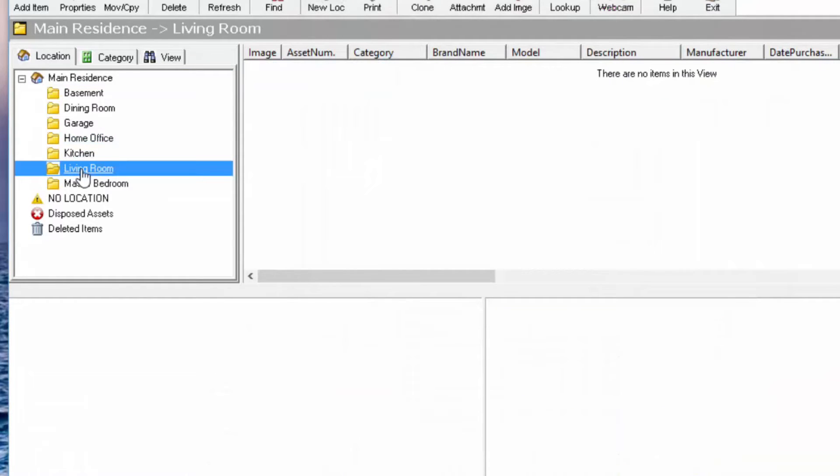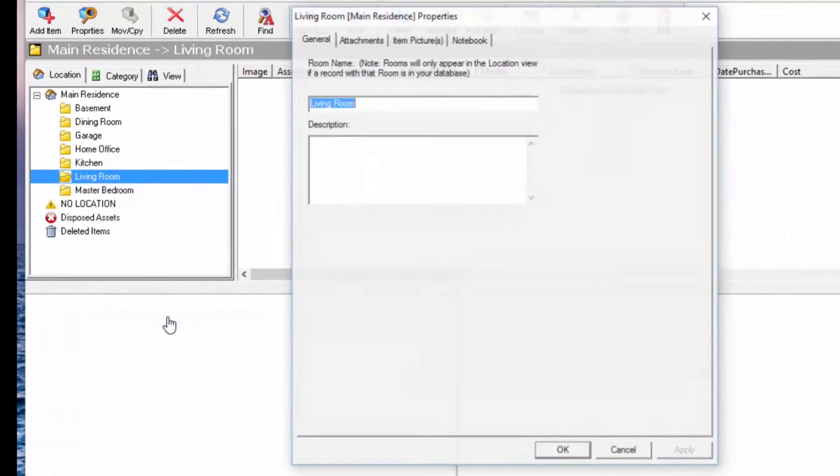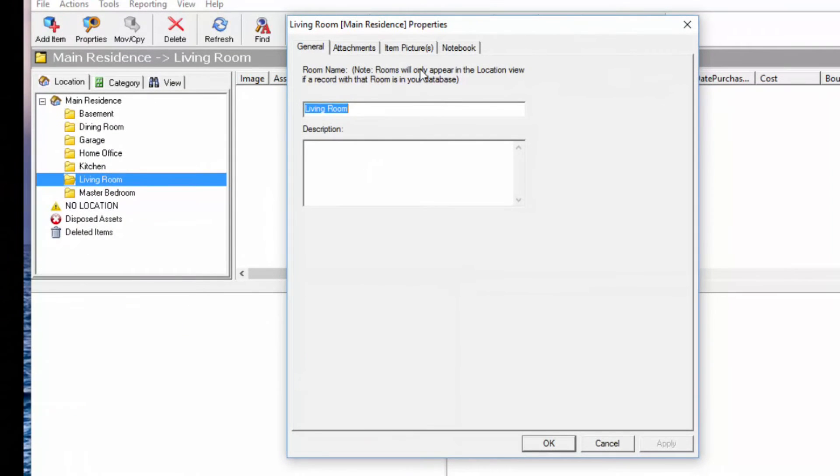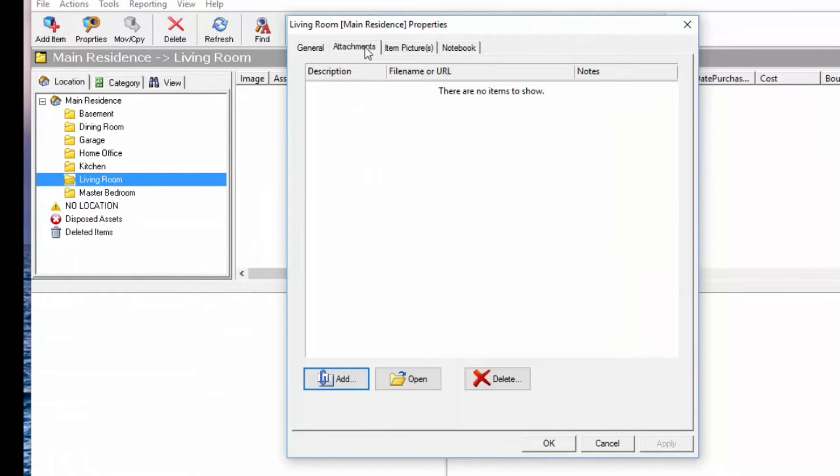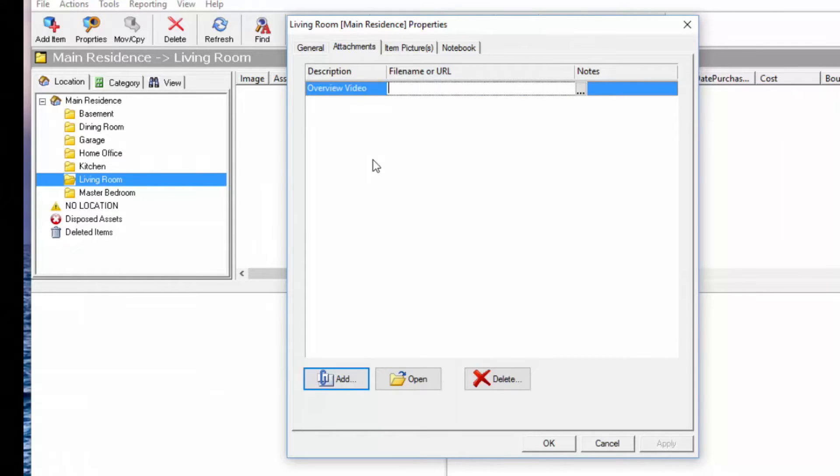So first of all, remember that video we took of the living room? What we're going to do now is we're going to add it to the living room as an attachment. So click on the Attachments tab, click Add, give it a description or title, and now we're going to search for the actual file itself.